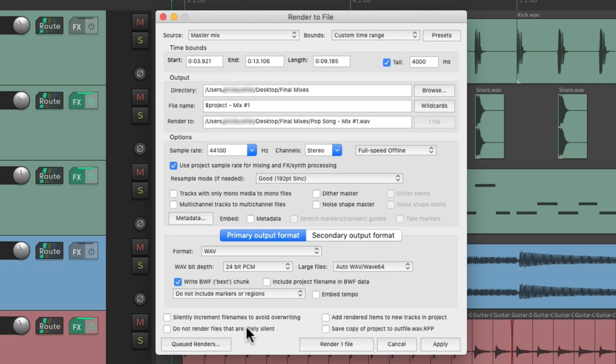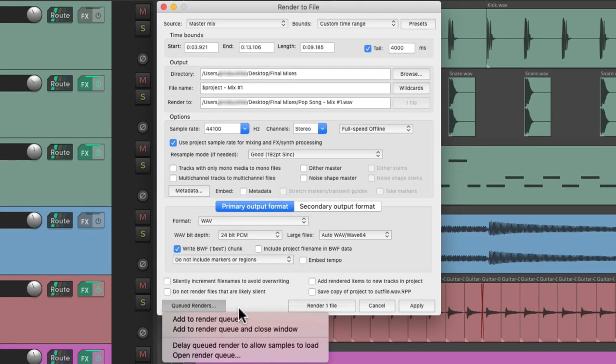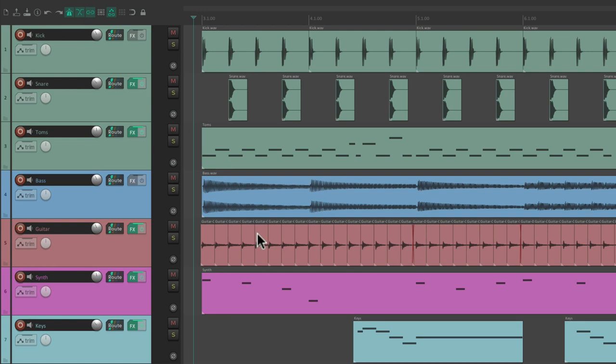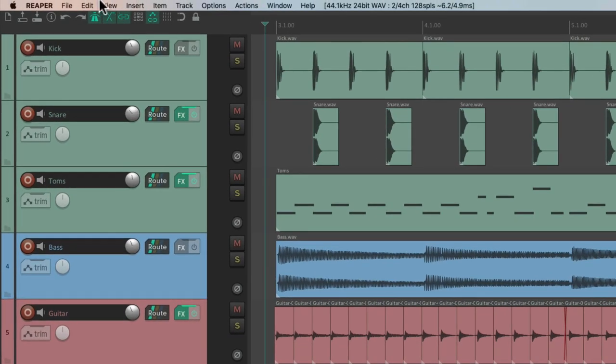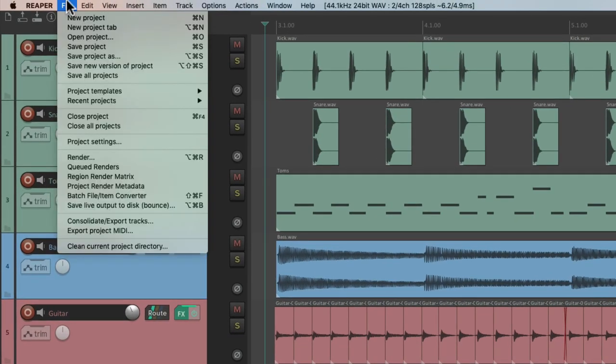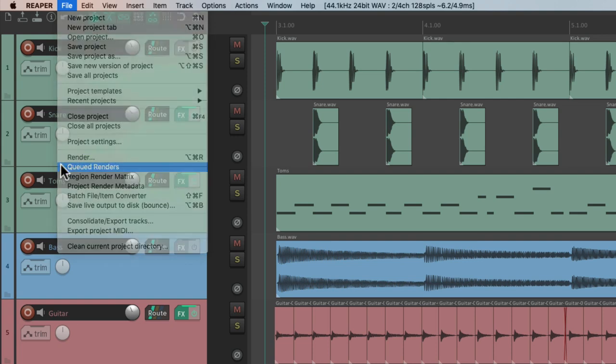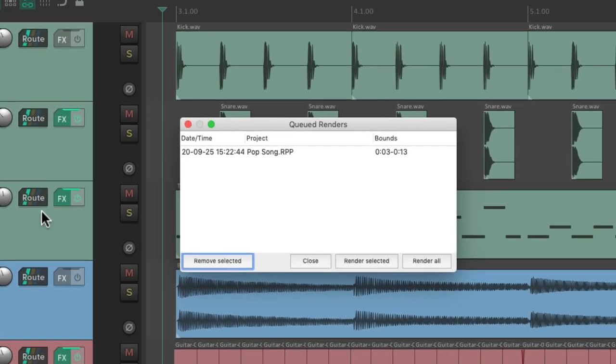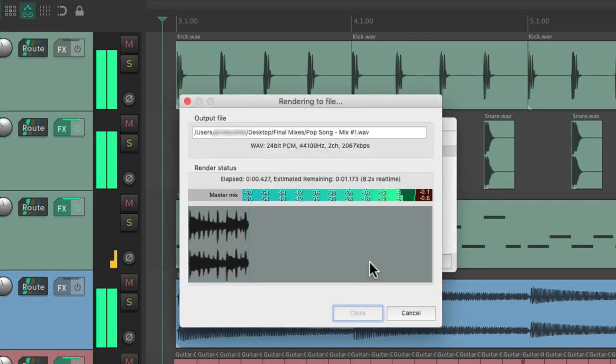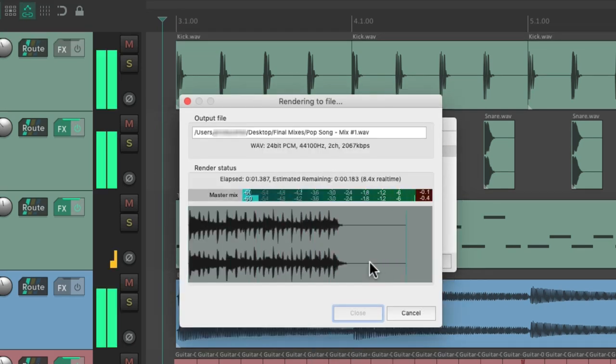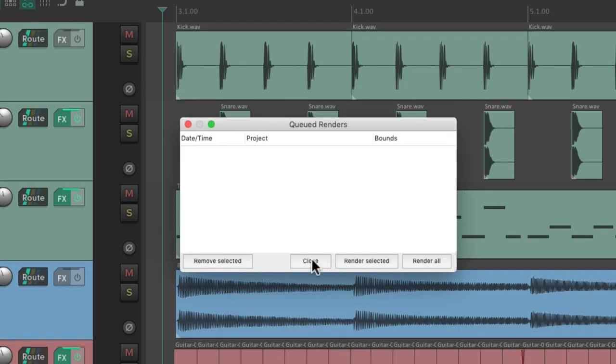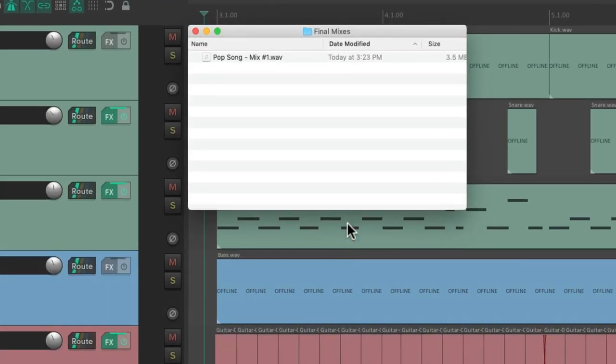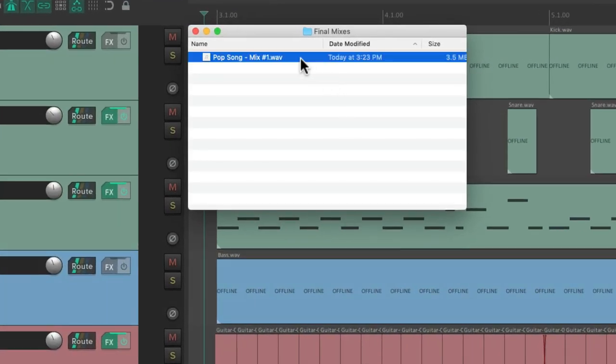And then finally, if you don't want to render the mix right now, maybe it's really long, we can just add it to the render queue right here. And now at any point if you want to render that mix, go to the file menu and choose queued renders. That render shows up right here, and we can render it at any time, and it bounces that mix.